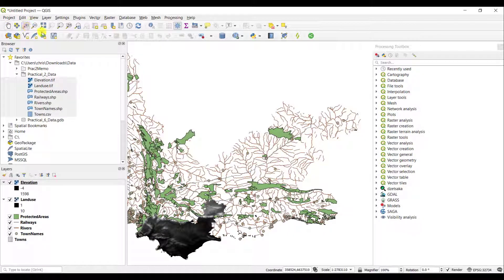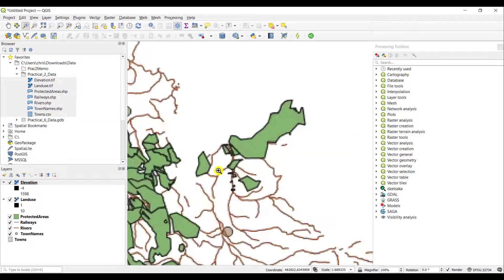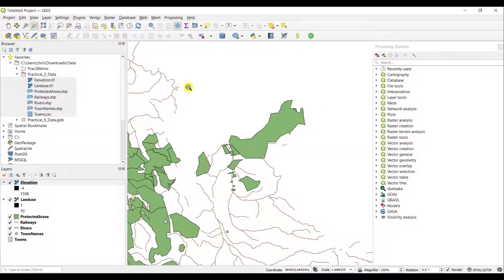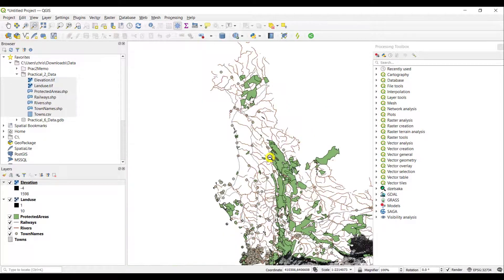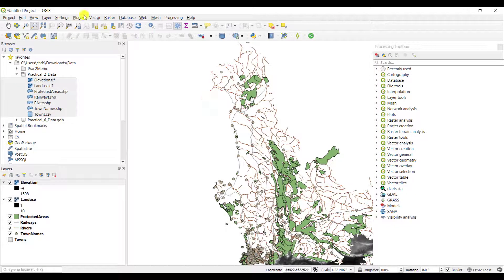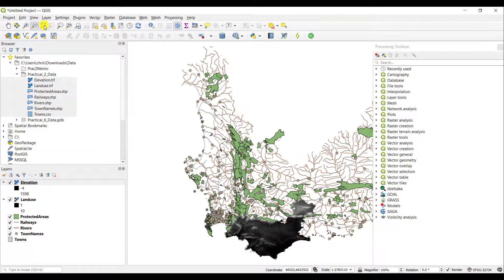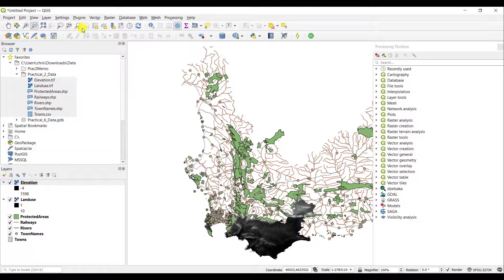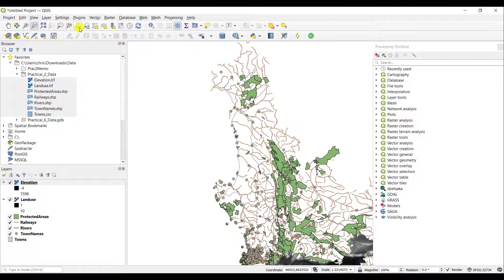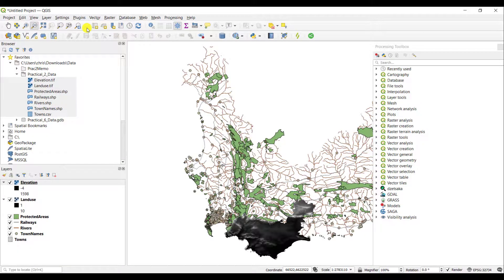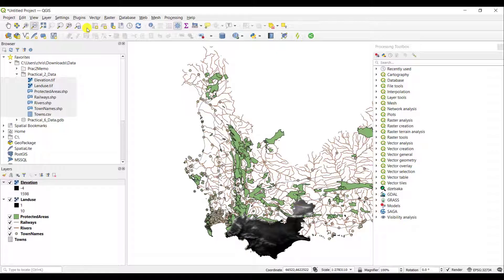You can zoom in with a magnifying glass. You can also zoom out. So very similar to the normal Windows operating system functionality. You can also zoom to the full screen.